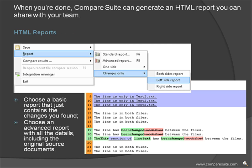When you're done, Compare Suite can generate an HTML report you can share with your team. Choose a basic report that just contains the changes you found, or choose an advanced report with all the details, including the original source documents.